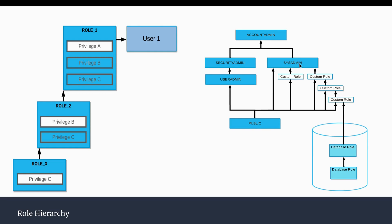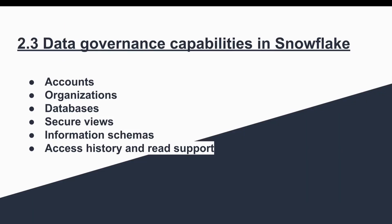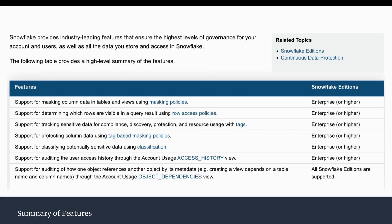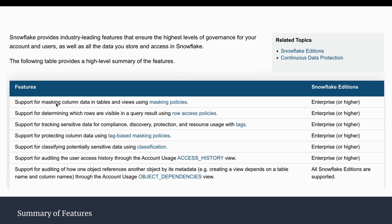Now we will move on to the third part, the governance capabilities in Snowflake. Here is the summary of all the governance features. First is masking column data in tables and views using masking policies. Snowflake has masking policies where it can mask the data of certain columns in tables and views. The masking policies apply on the column level.